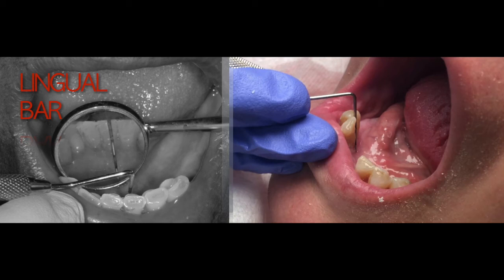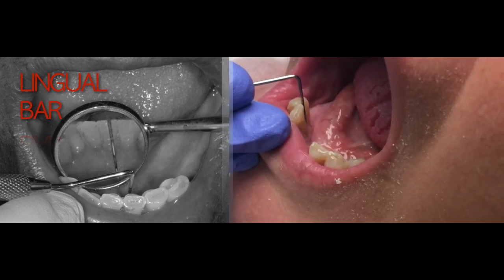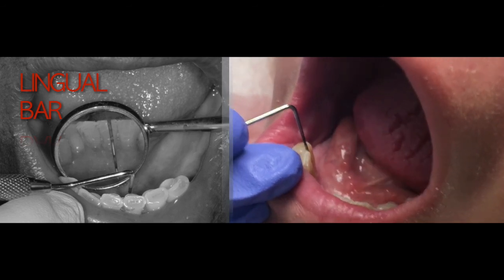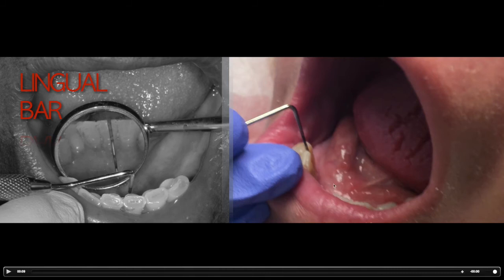When there is a high lingual frenum, if you choose the lingual bar, the frenum gets impinged. Therefore, you need to design the lingual plate so the lingual frenum can move freely. Another condition requiring lingual plate is when there is a mandibular tori. When large tori are present, instead of surgically removing them, you simply design the major connector with a lingual plate so the major connector doesn't need to engage the tori—which is much more sensitive tissue.